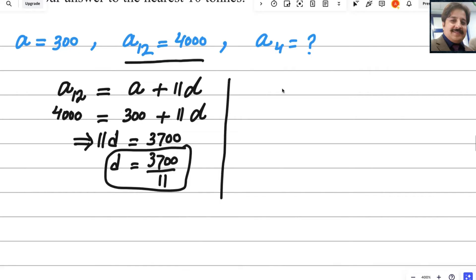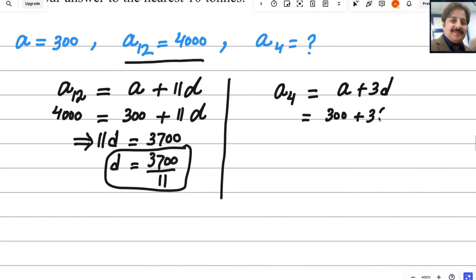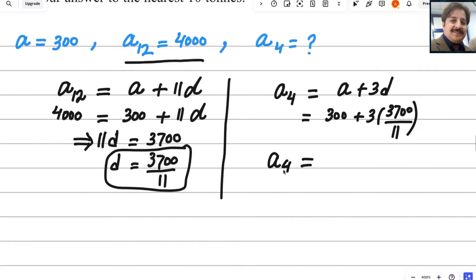Now to find A4, we use the same formula: A4 = A + 3D. Plugging in the values: A4 = 300 + 3 × (3700/11). Using a calculator, this gives 1309.09 in decimals.